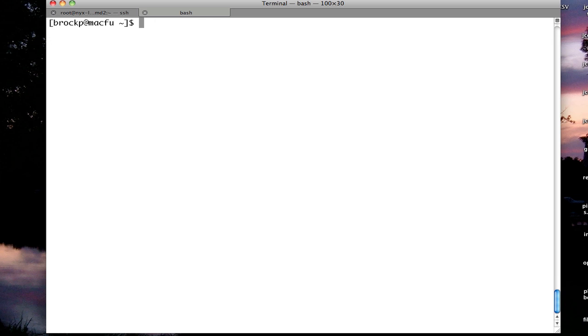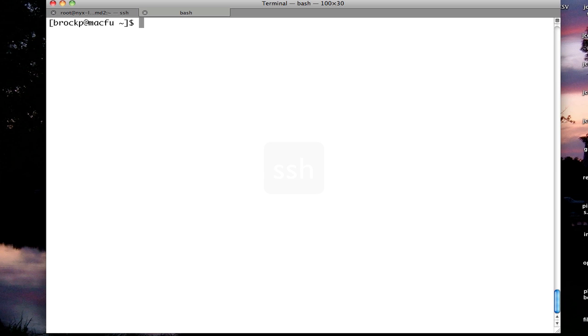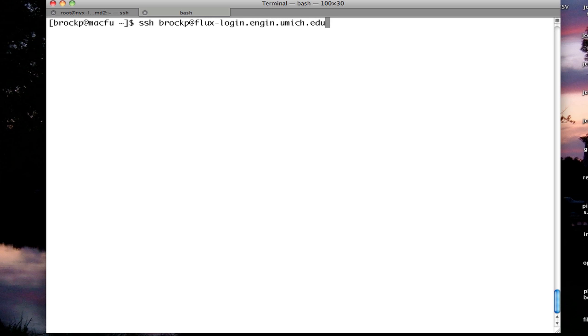The first thing I'm going to do is use SSH. SSH is secure shell, which will allow me to connect from my machine to the remote CAC cluster. In this case, I'm going to run SSH, my username, at flux-login.engine.umich.edu.